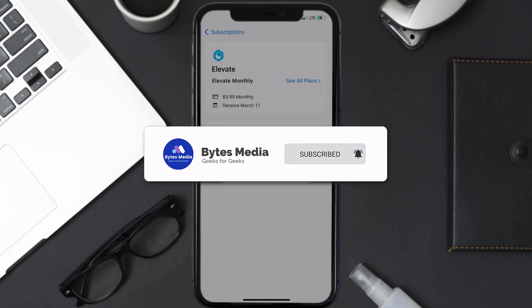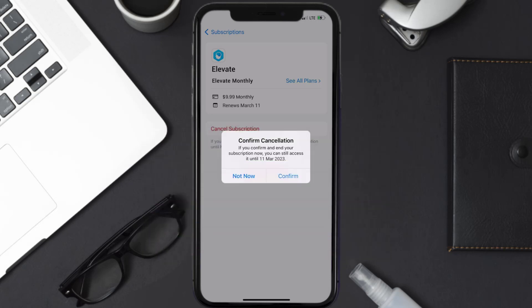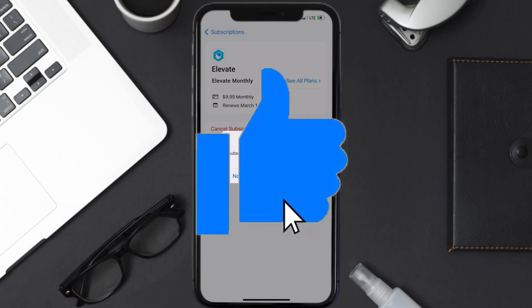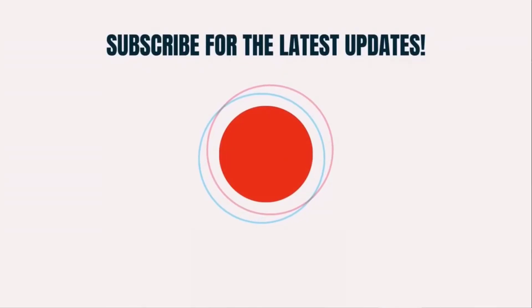If you did, make sure you give it a thumbs up to see more videos like this, and don't forget to hit that subscribe button. We'll see you in the next one.